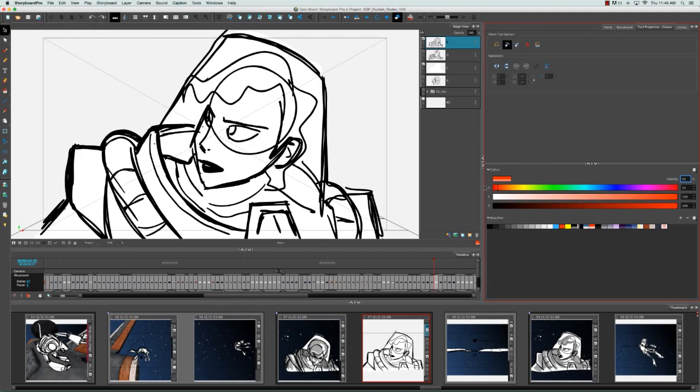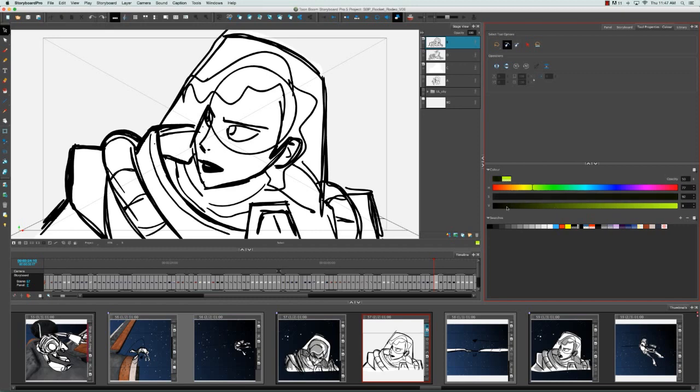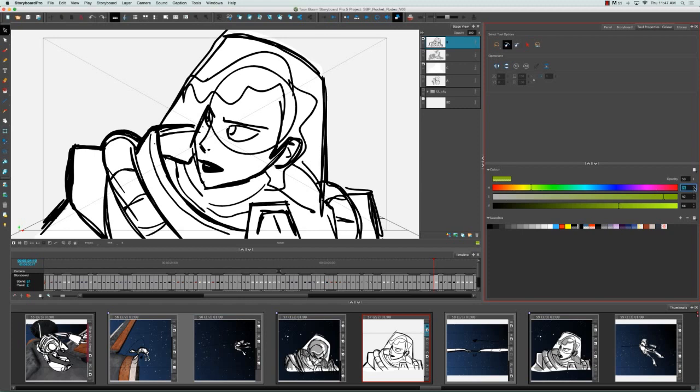Next you have the hue, saturation, and value fields, so the hue actually gives you the color that you're looking for. The saturation lets you make it paler or more saturated, and the value takes you from dark to light. And once again you can use the sliders on these actual colored bars, or you can use the up and down arrows at the end of each of these fields, or you can click directly in the field and type in a numerical value.